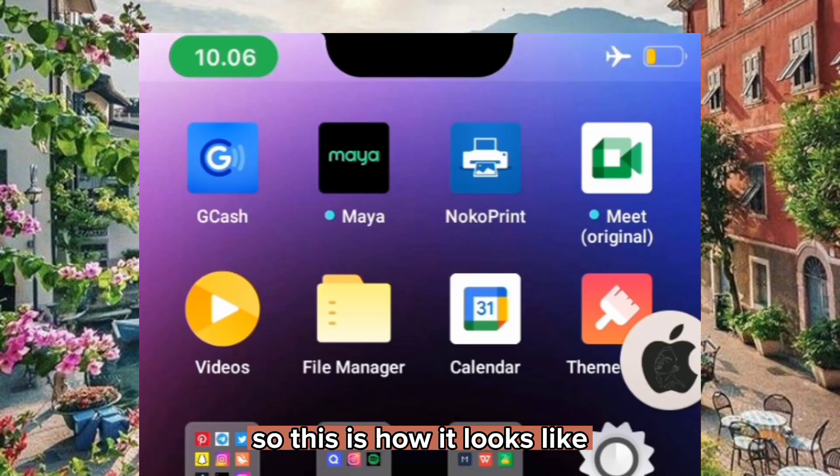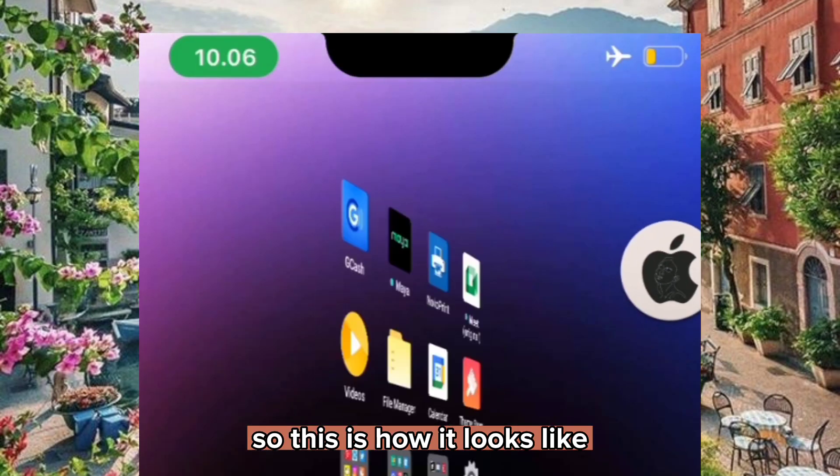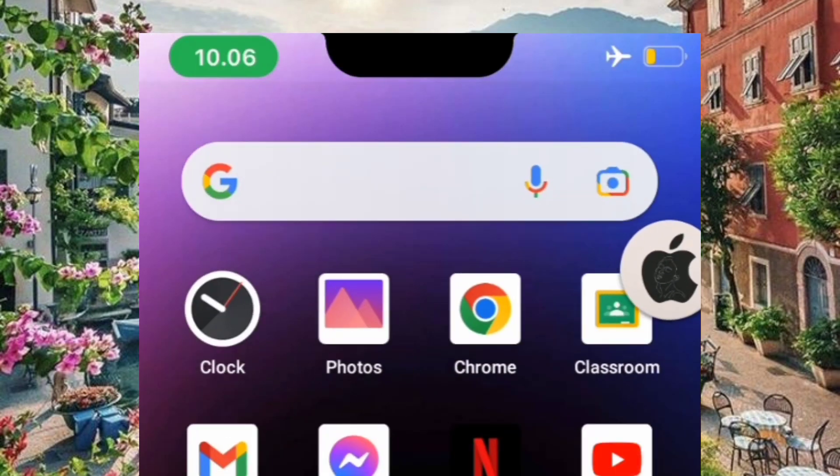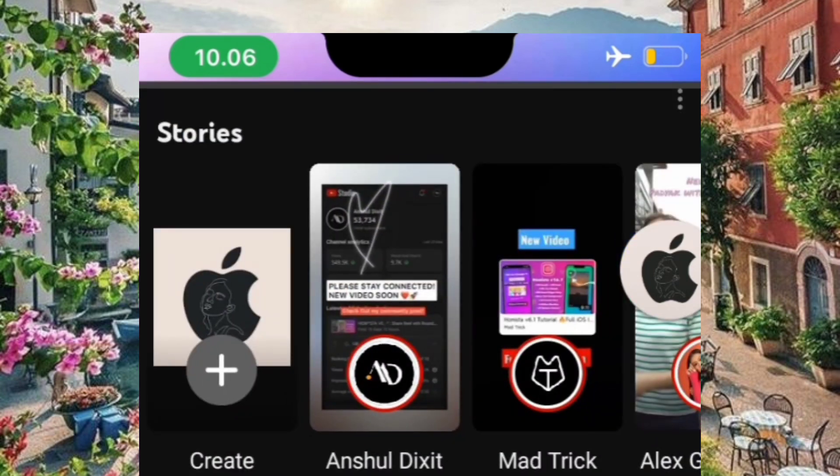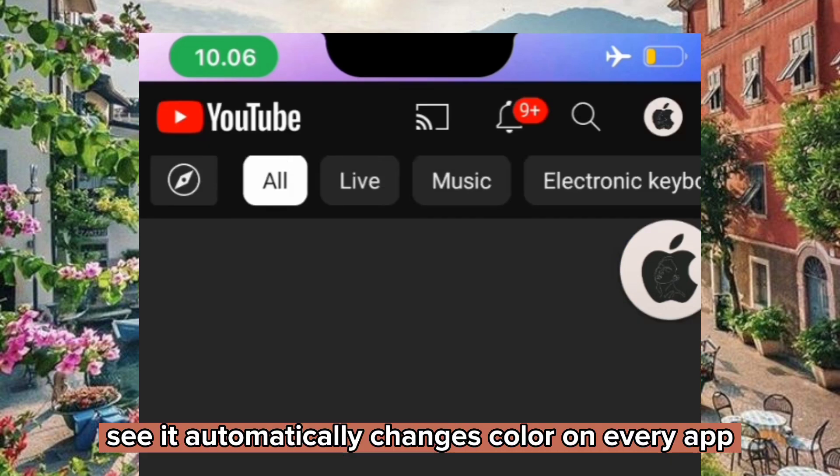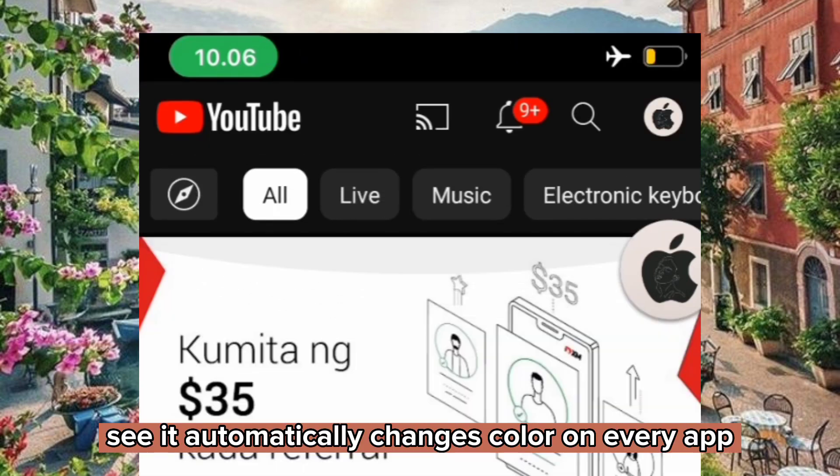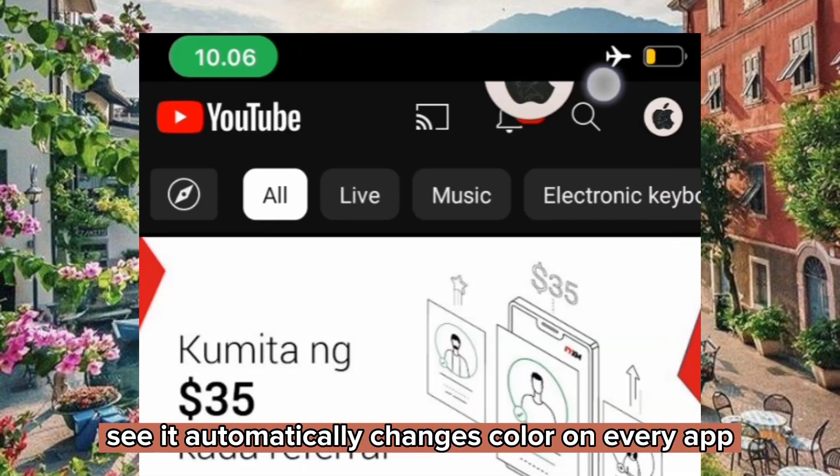So this is how it looks like. See, it automatically changes color on every app.